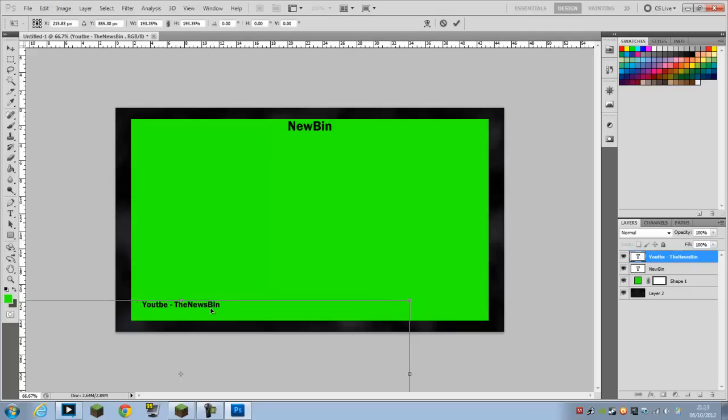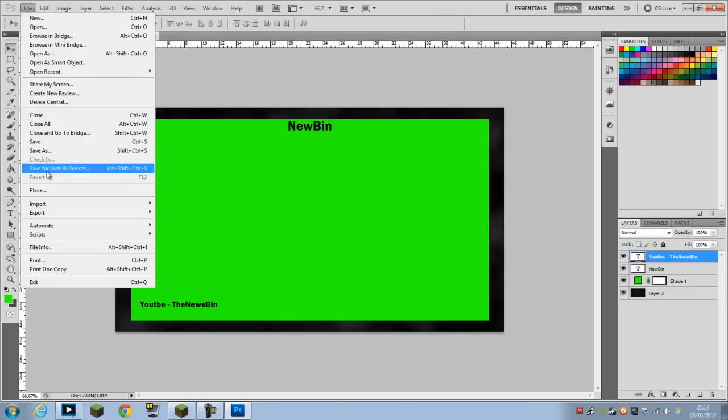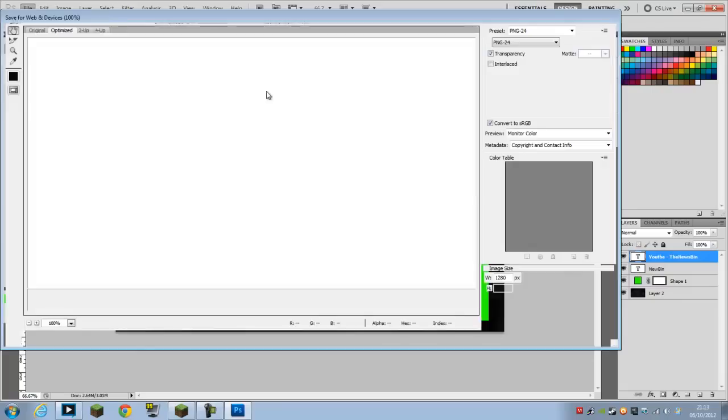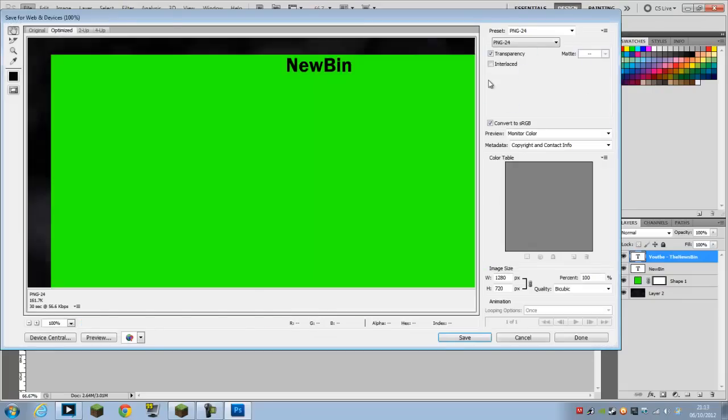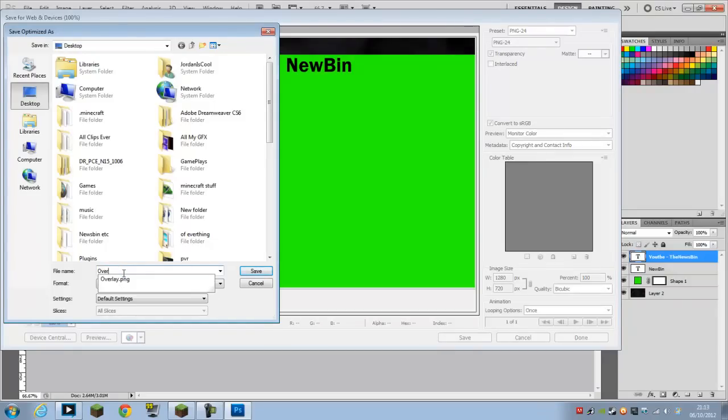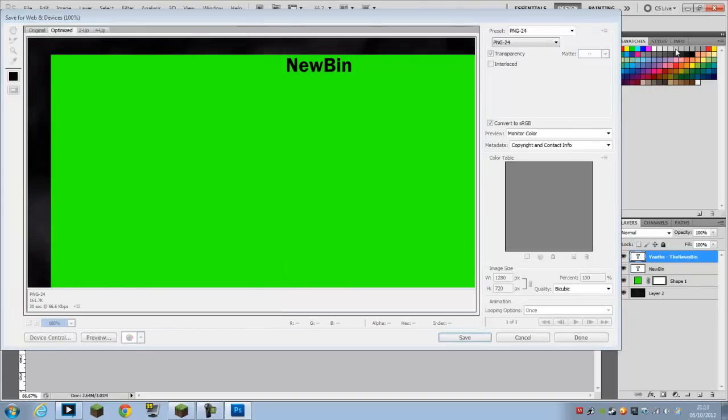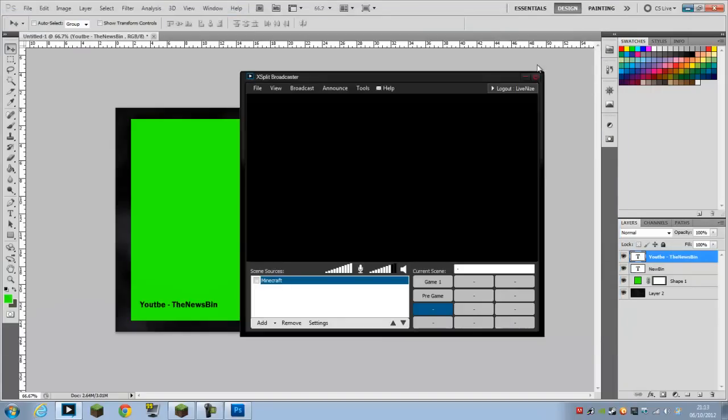Now once you've created your thing and you like it, you want to go to File, Save for Web and Devices because this is better quality. You want to put it as PNG-24 because that's the best quality. We will save it as overlay for Twitch and XSplit.